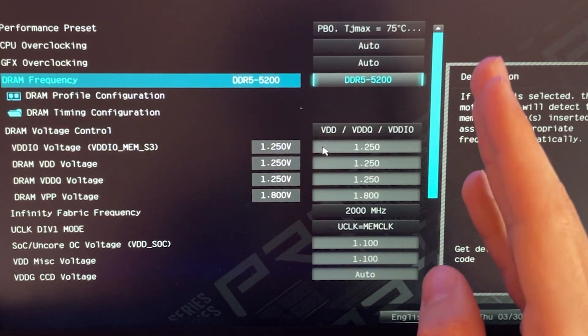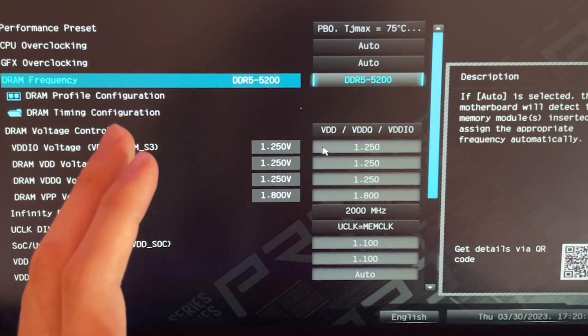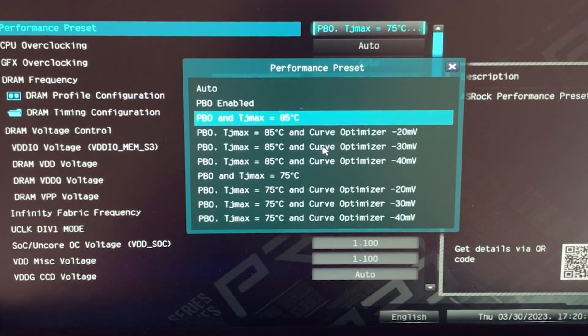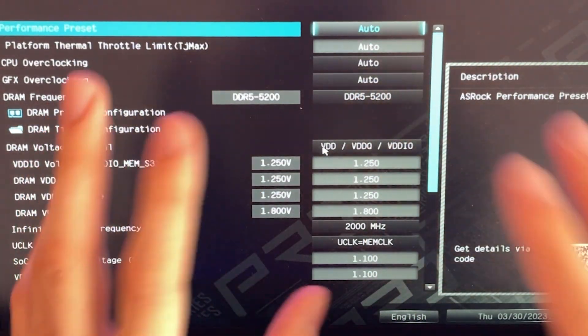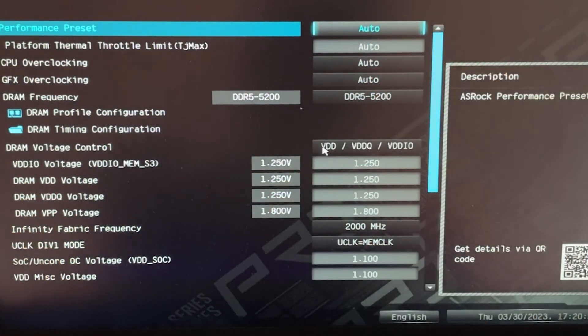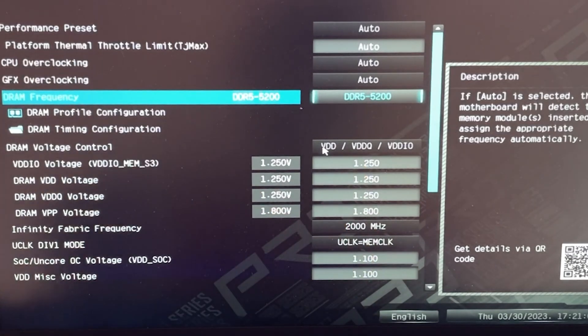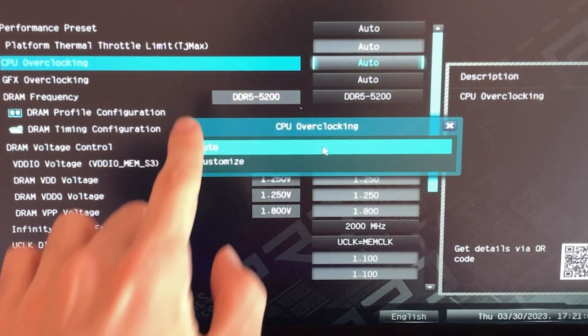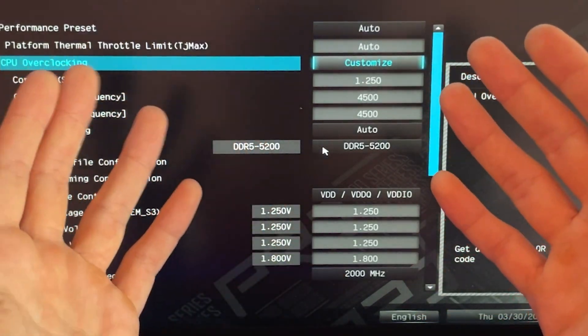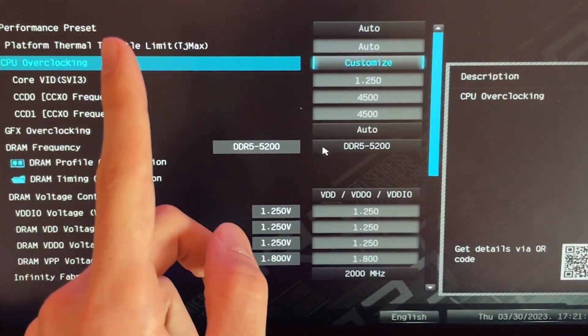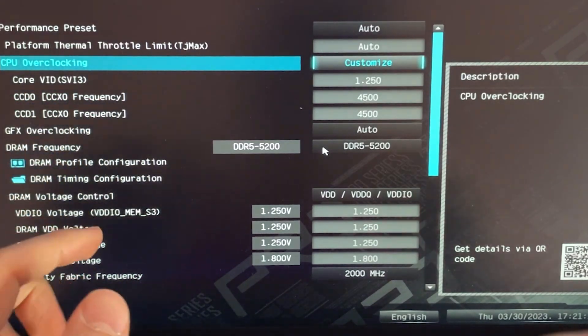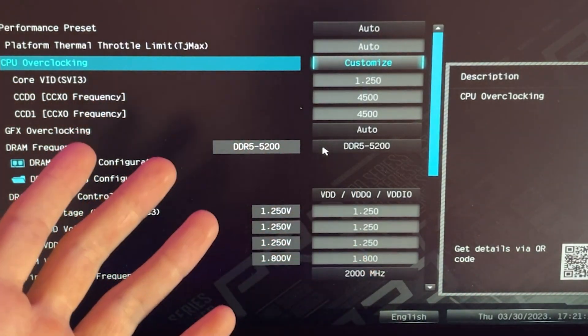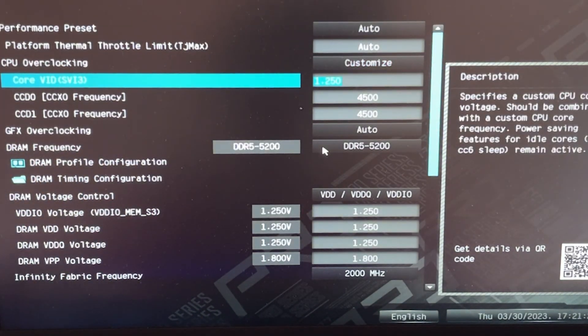But anyways if instead you want to go with the static route, this is what I do recommend. So for the static routes, basically you set everything to auto. We start fresh. You don't have to do none of the previous things. You enable your XMP on your RAM. And then on CPU overclocking you select Customize. Depending on the BIOS it might be manual. And then you want to input these settings. Under Core Voltage, here it's called Core VID, but it could be called Core Voltage depending on the motherboard. You want to input 1.2 Volt.